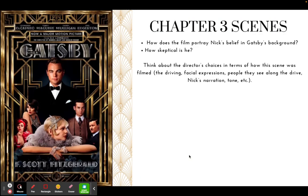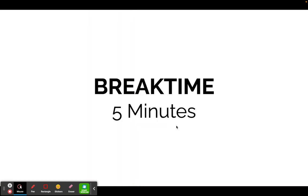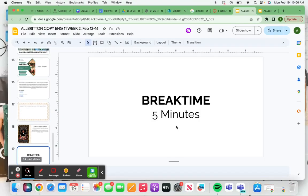Then the scenes: how does the film portray Nick's belief in Gatsby? How skeptical is he? We see all these rumors — people have different ideas of who he is. Nick is processing all this information, seeing and hearing things. What do you think his perception of Gatsby is? Do you think he believes everything he's hearing or is he skeptical? You can tell me that based on the director's choices — how the scene is filmed, the driving, the facial expressions, the people, Nick's narration, and his tone. And that would be it for week two. If you have any questions, let me know.